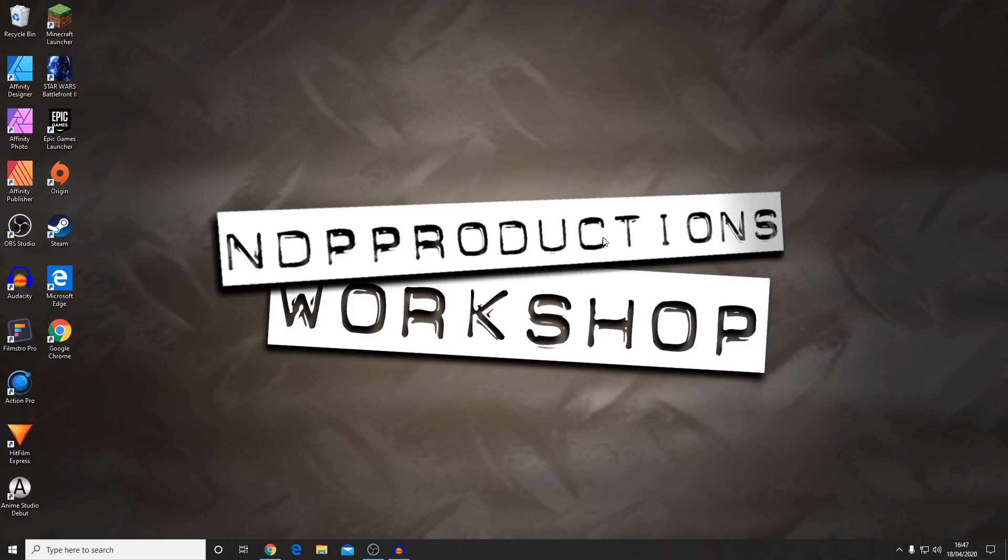Hello and welcome back to another HitFilm tutorial. Today I'm going to be showing you how you can install HitFilm Express for free.